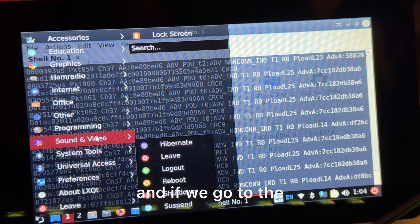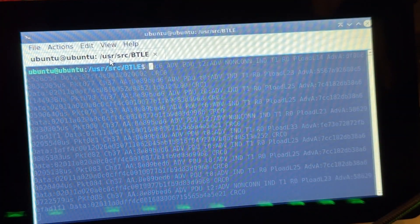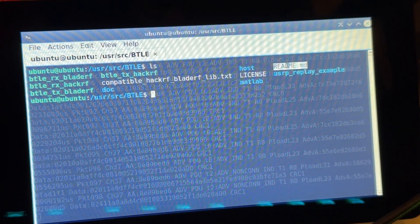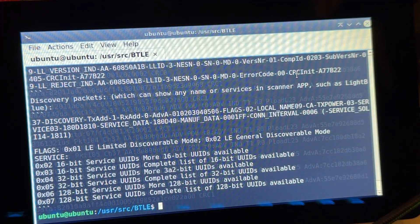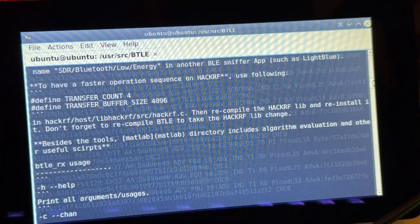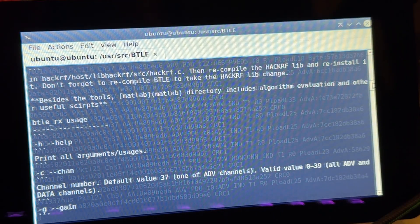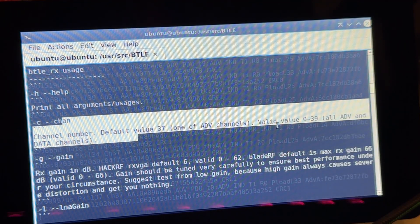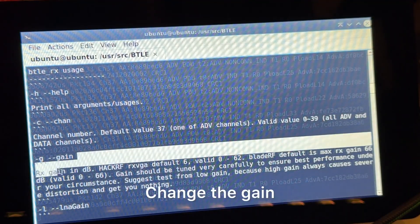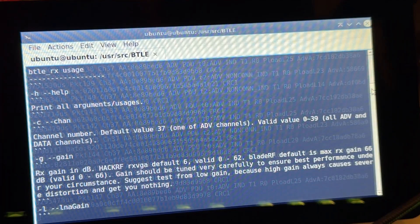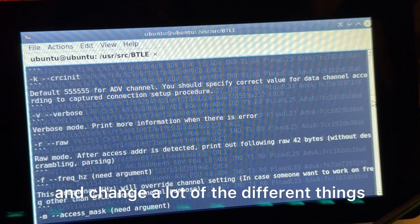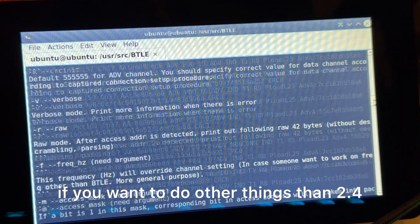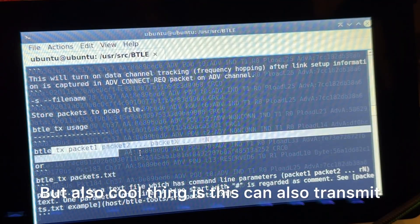And if we go to the readme, you get a whole bunch of cool documentation on how to use this. So there's quite a few different things. You could change the channel, and this is zero to thirty-nine. Change the gain if you would like, and really go through and change a lot of different things. You can change the frequency if you want to do other things than 2.4.